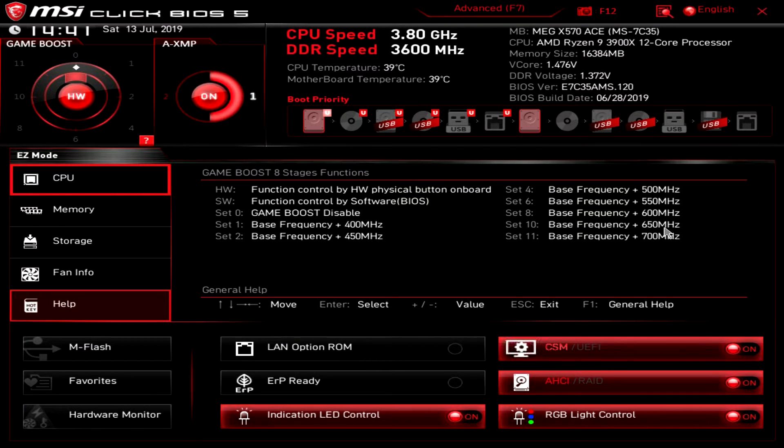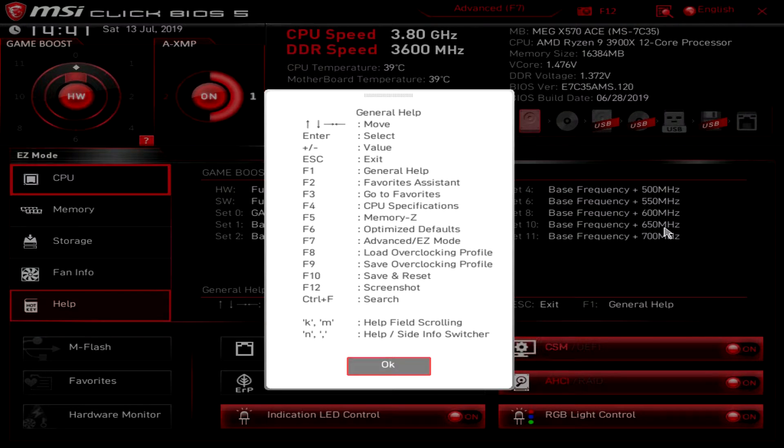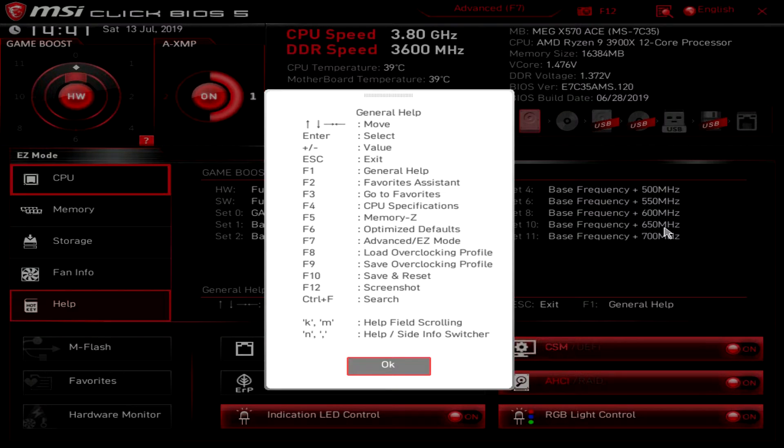You can also see general help if I hit F1. This gives you kind of your shortcuts to see how you can navigate through the BIOS, how you can get different things.